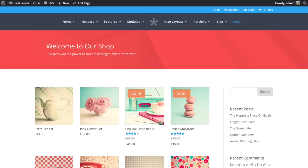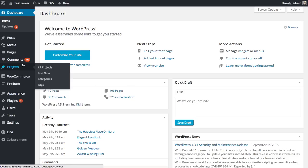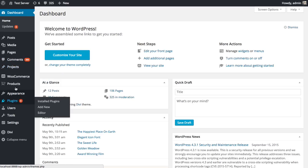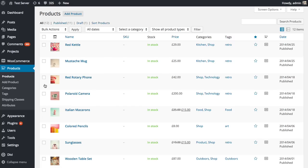Before you can actually use the shop module, you first have to install WooCommerce, configure it, and create some products. After you install WooCommerce and configure it, you'll see a new products post type gets added here, and you can add new products. Those products are what show up inside of the shop module.